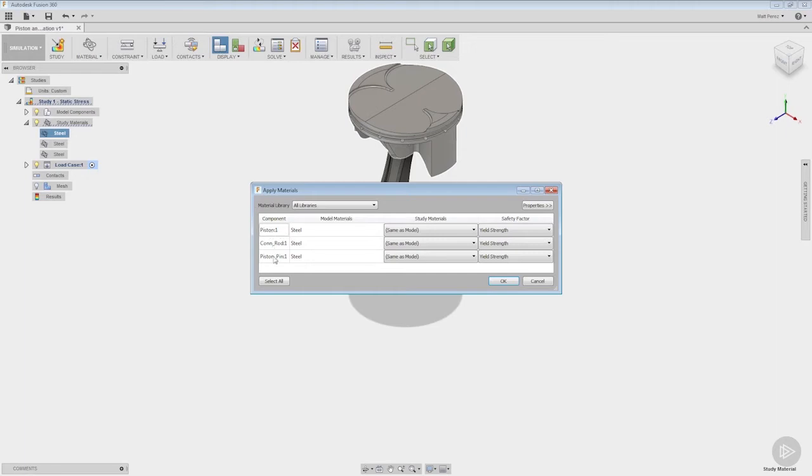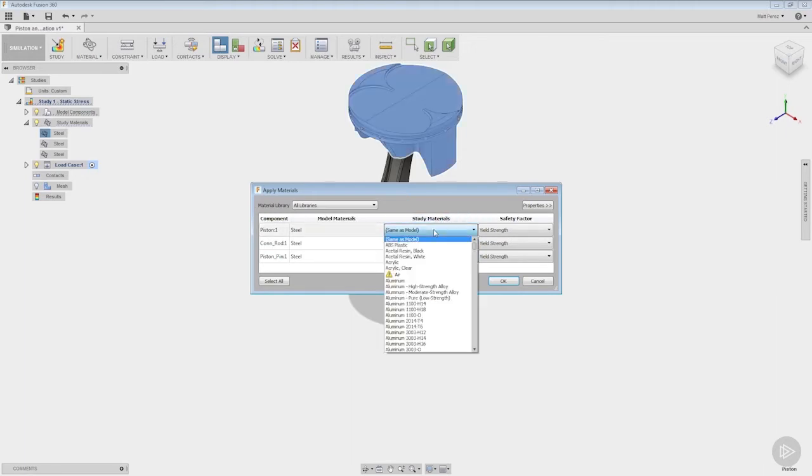So you notice that when we go to apply materials we have all of our components listed here: piston, connecting rod, and piston pin. The model materials are not able to be changed here, they're steel for all of these, and then in here the study materials by default are going to be the same as the model but we're going to come in and modify them. Now you will notice that we have a fairly comprehensive list here.